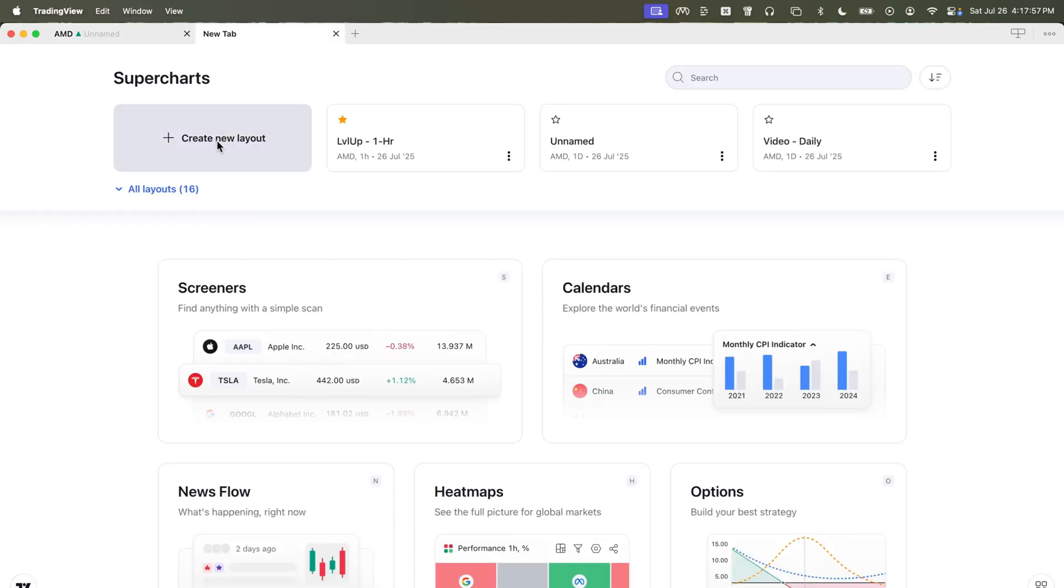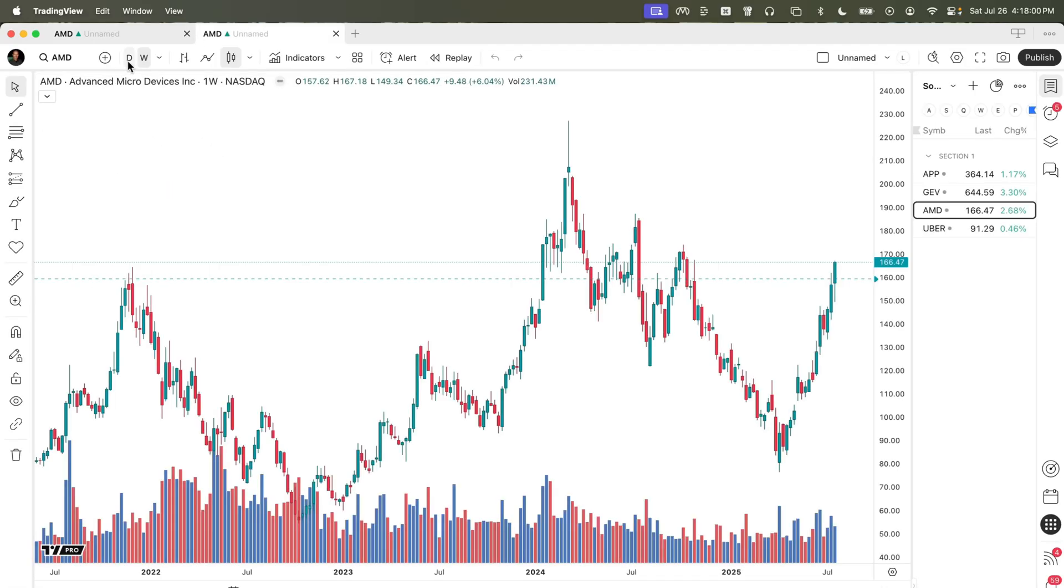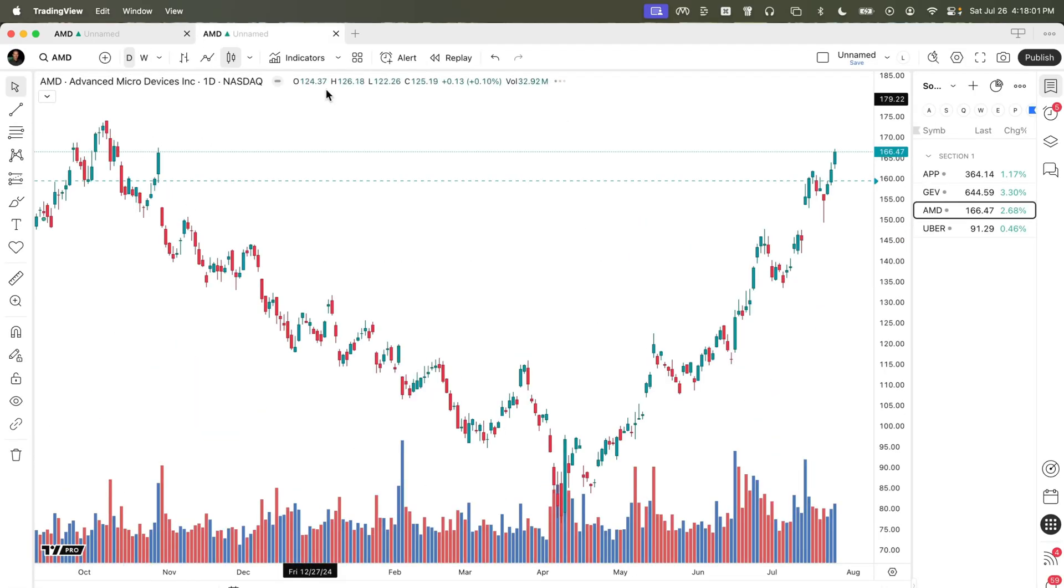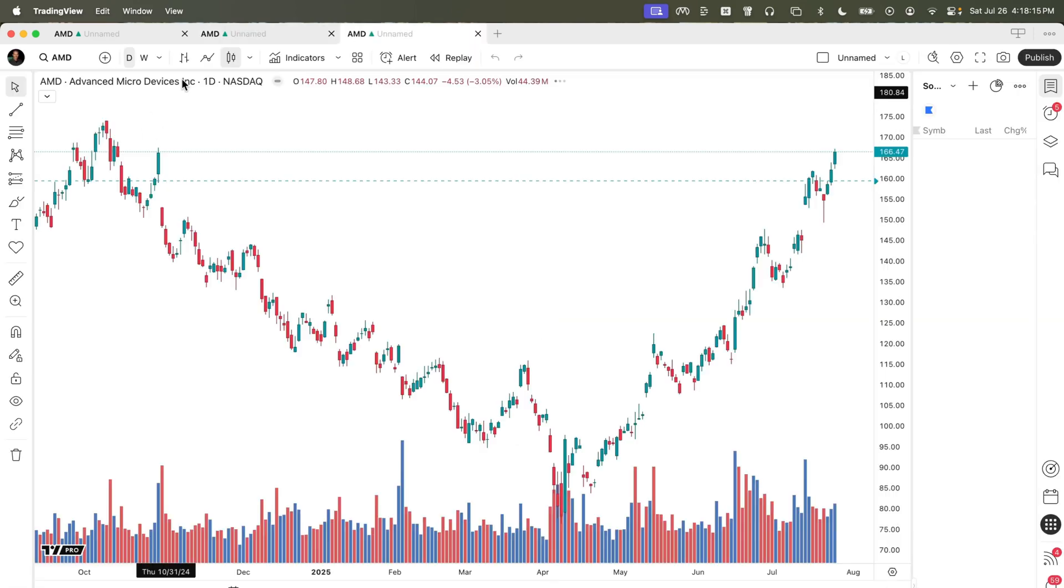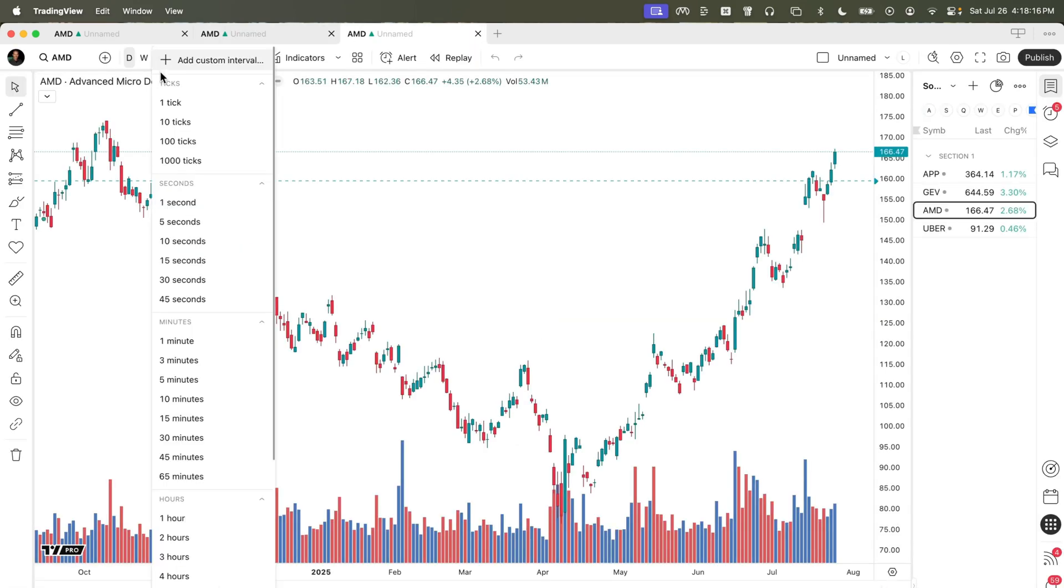We'll create a new layout. This time we'll set the time frame to daily and let's create one more for an intraday chart. And we'll go ahead and select hourly.